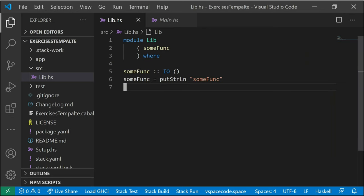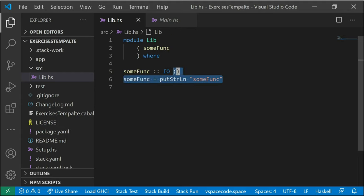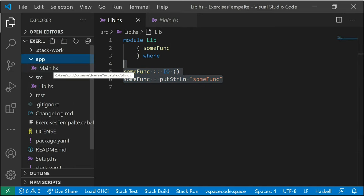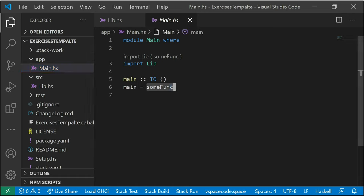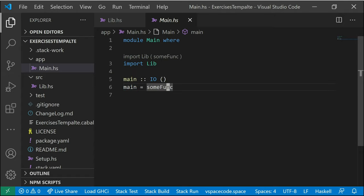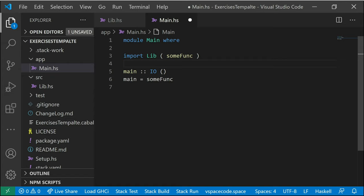Let's take a look at the two default modules we get when we create a new stack project. We get a module Lib that has one function inside it, someFunc, that basically just prints something to the screen, and we export that one function. If we go into app/Main.hs, this is our main program — the main function is what gets run when you execute the resulting program. It's the starting point of any program, and all it does right now is use that someFunc we imported. The Haskell extension even suggests changing the import to specify that it only uses someFunc.